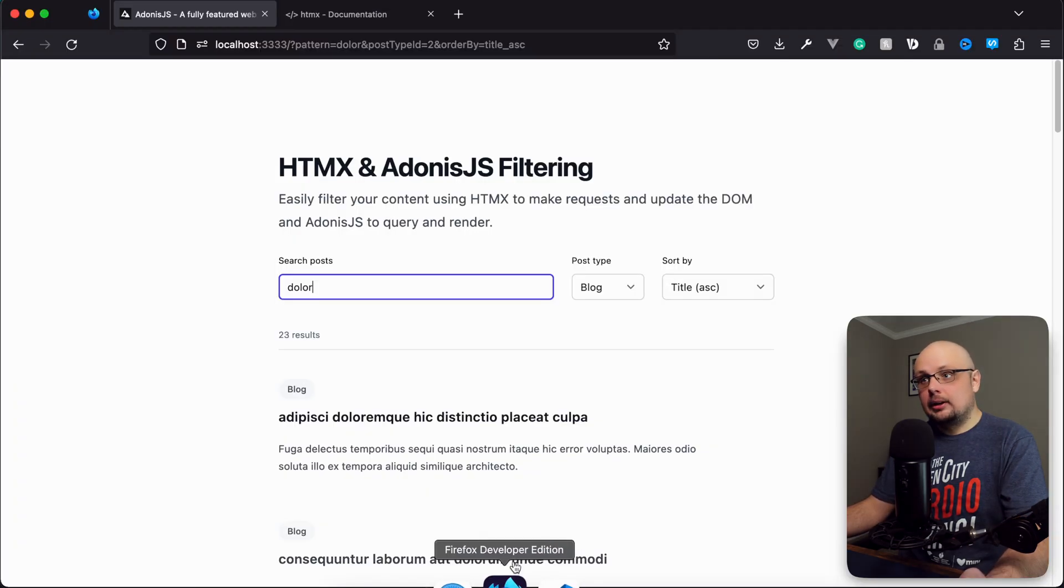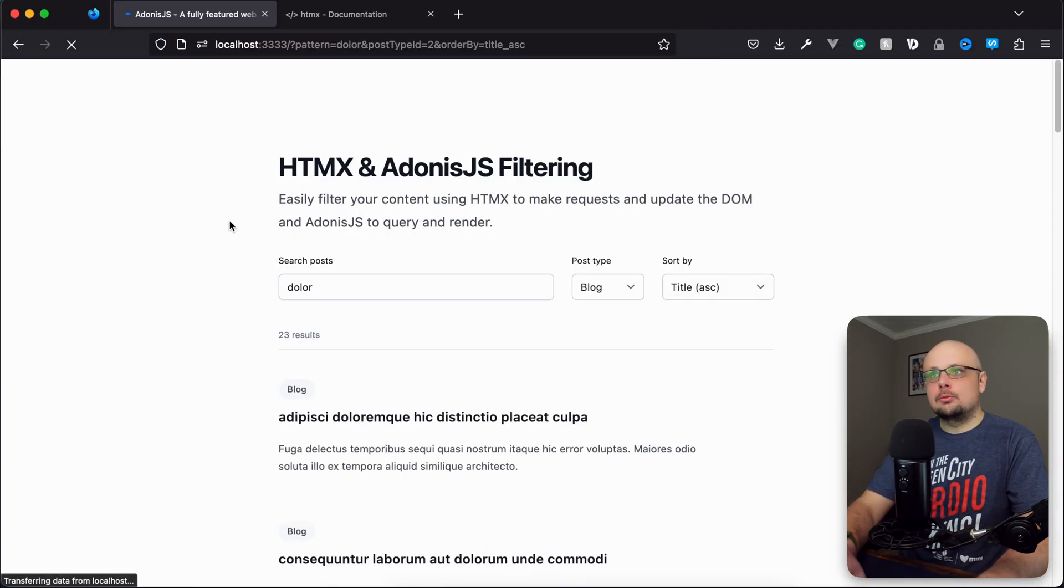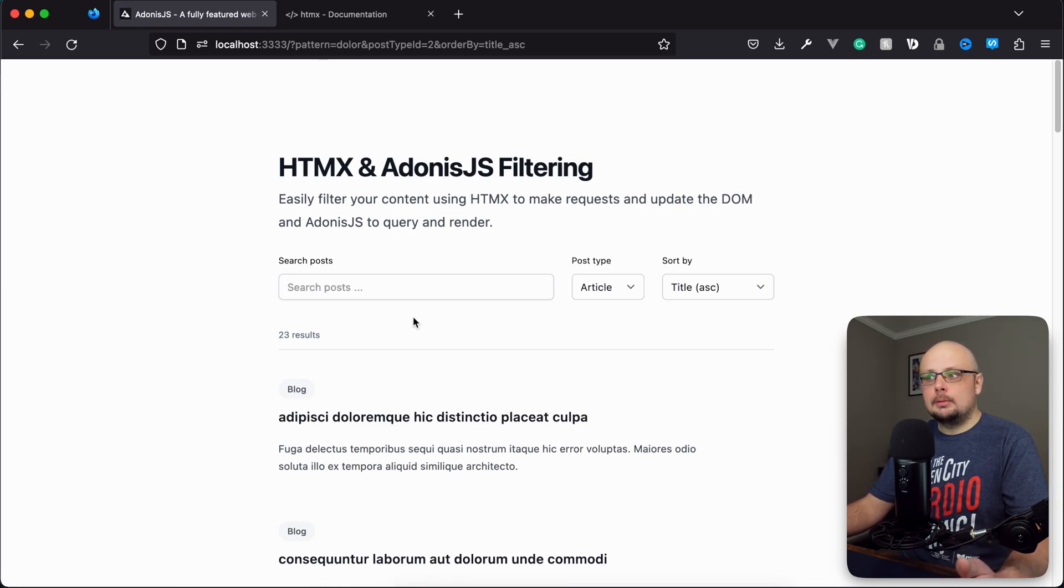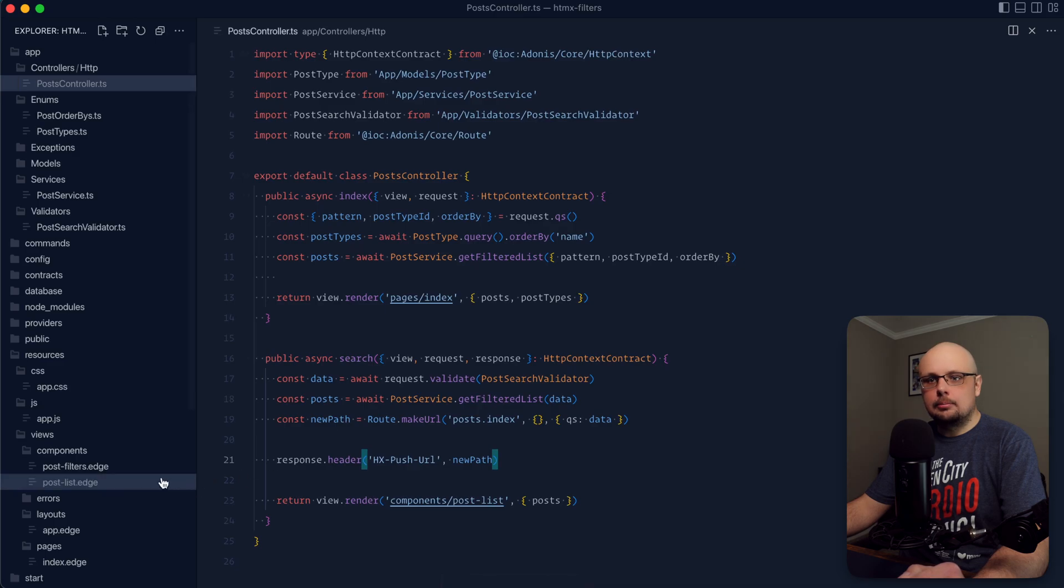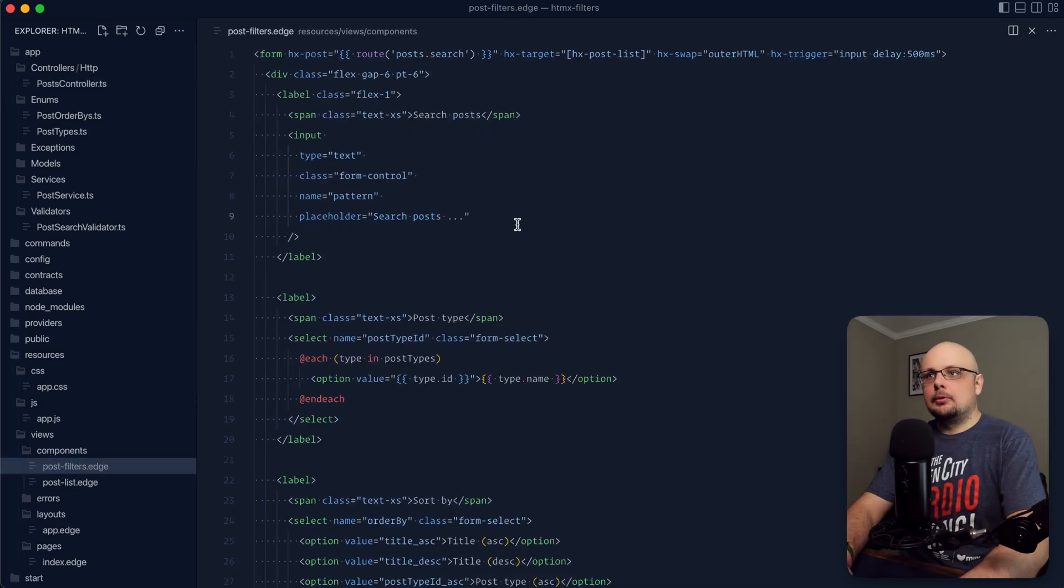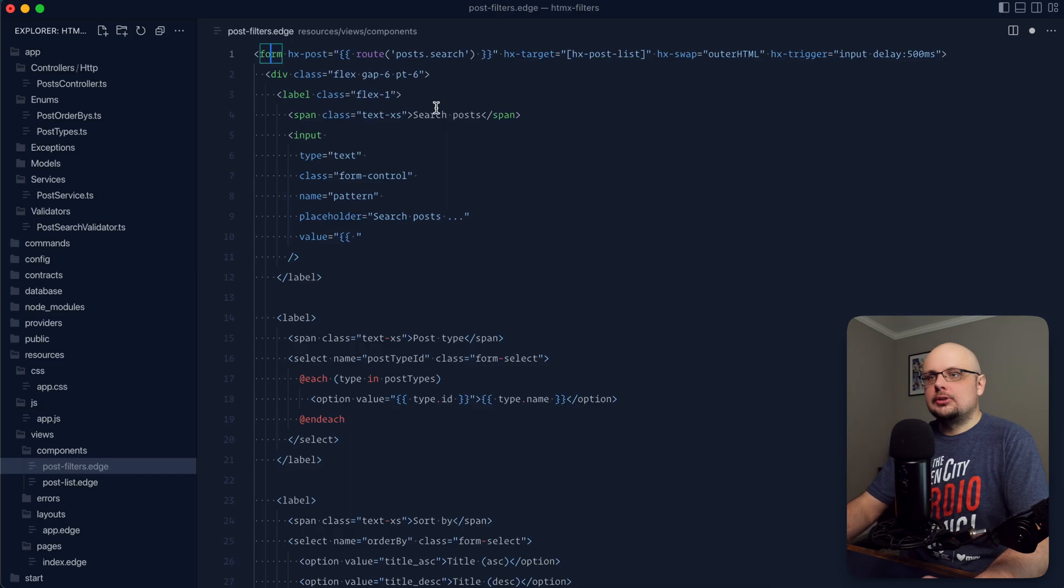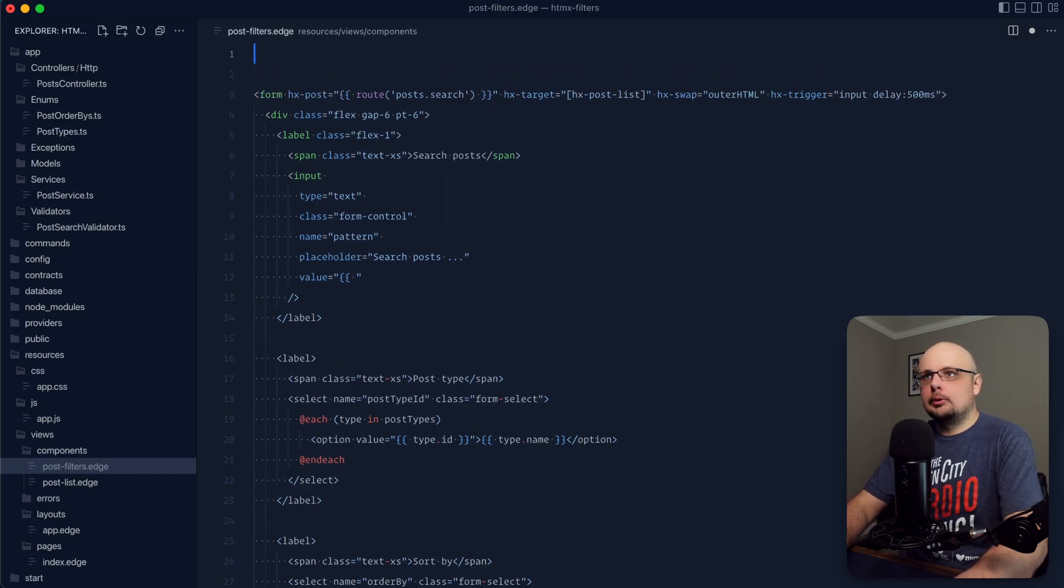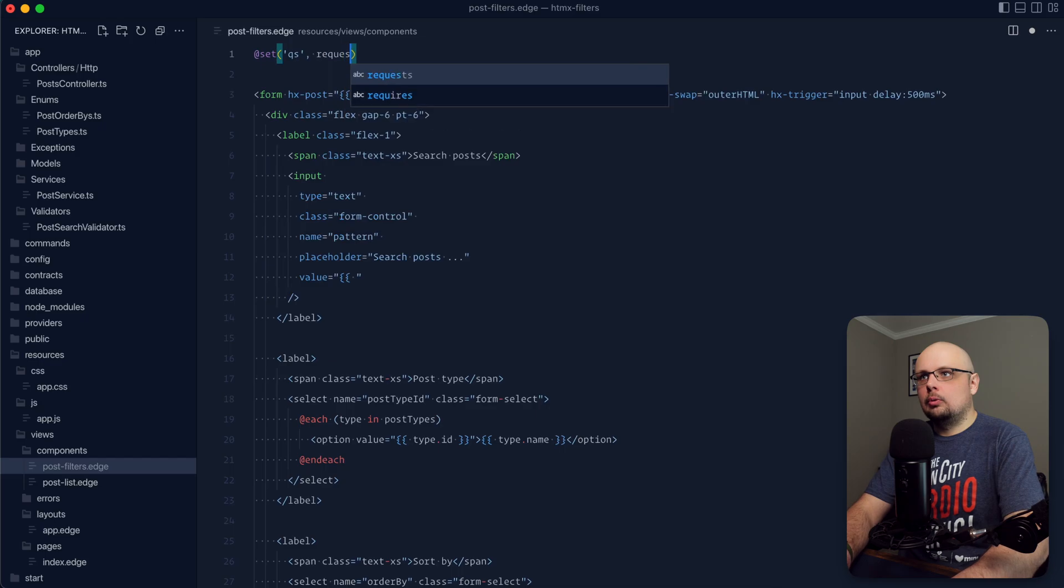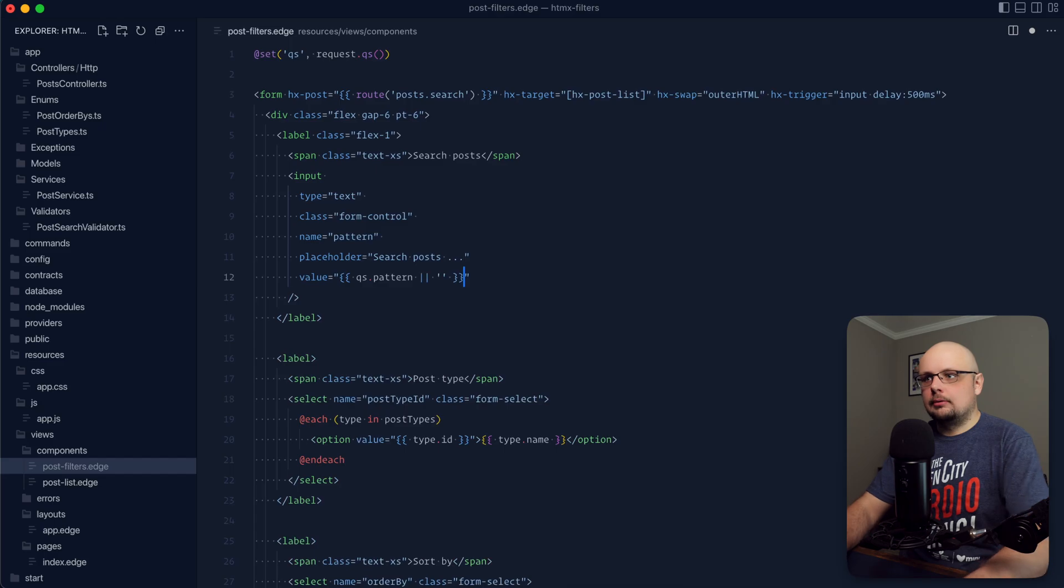The next thing we want to take care of is if somebody's coming fresh with those query params defined in their URL, we want to pre-populate those selections here within the form. So we need to jump back into our post filters and provide values. Within the input, we'll do value. Let's set ourselves a variable of the query string, so we can do @set qs is request.qs. And now we should be able to do qs.pattern or designate that as an empty string value so that we don't get null.